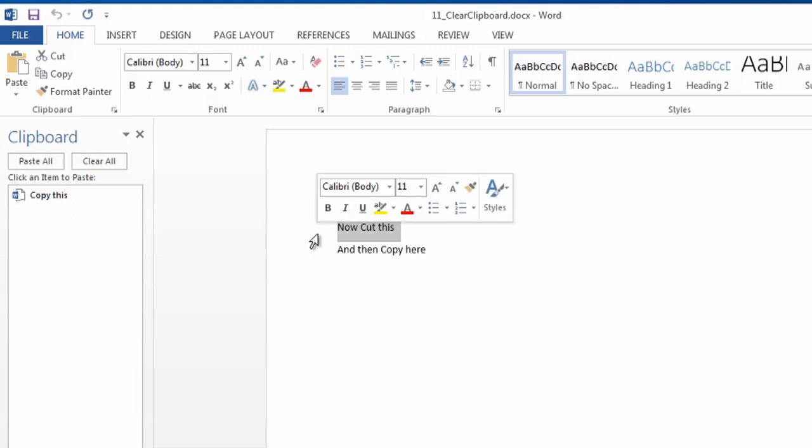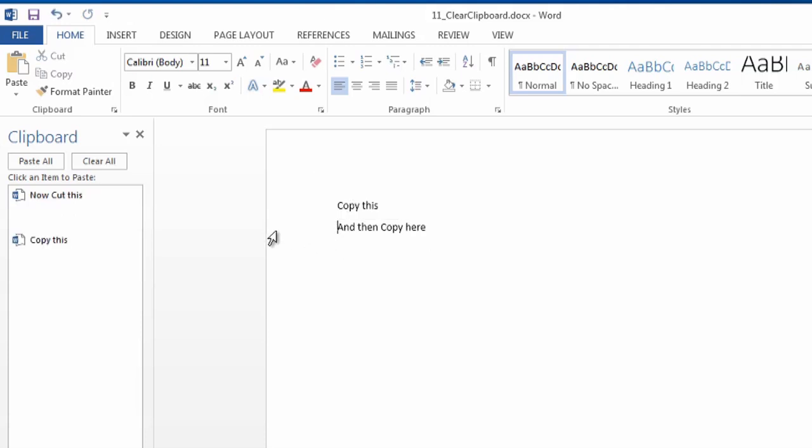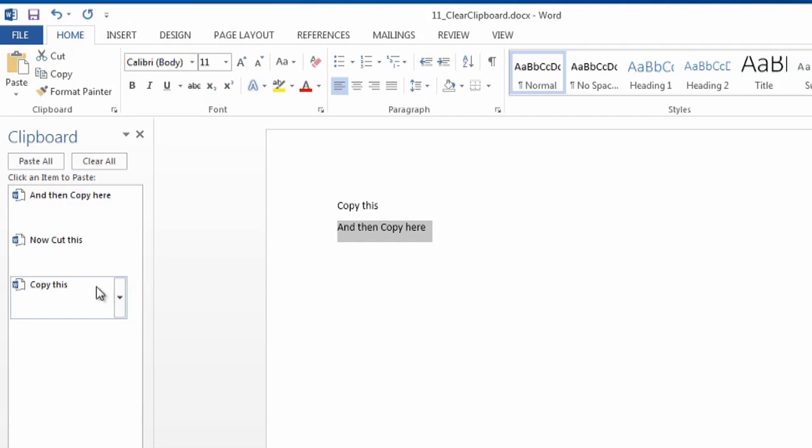if I cut this, I'm going to use Control-X, it shows up here, and maybe I'll copy this one too, and there it is.